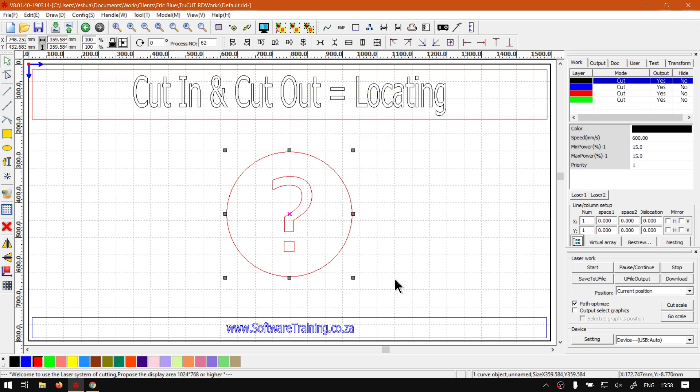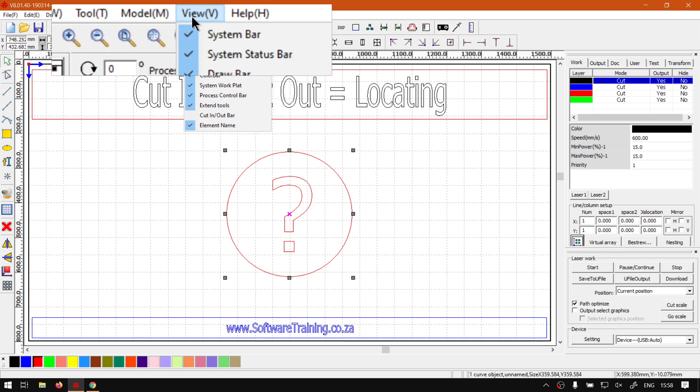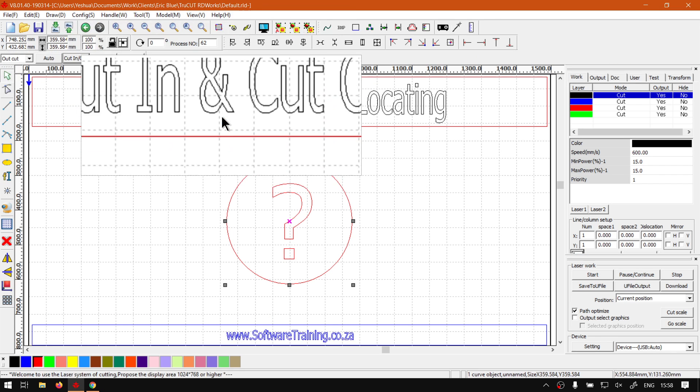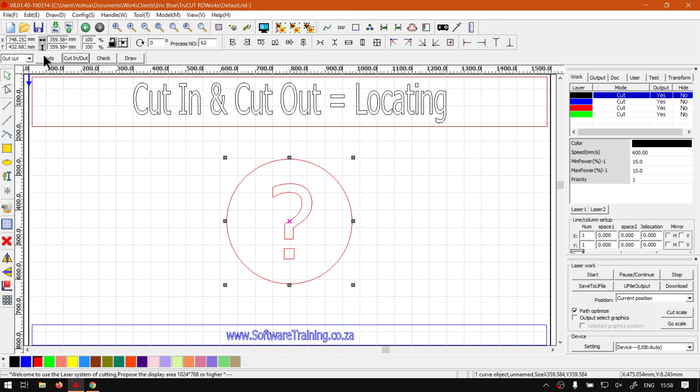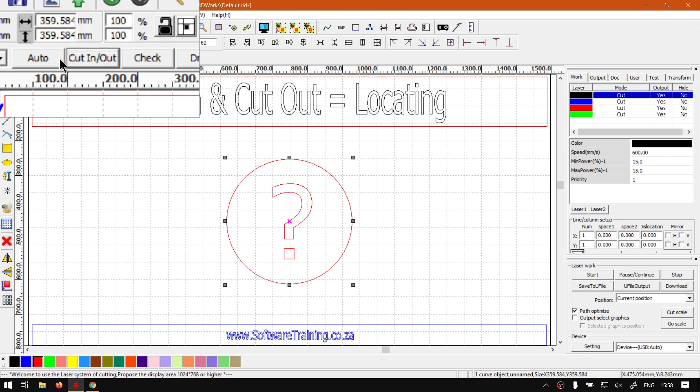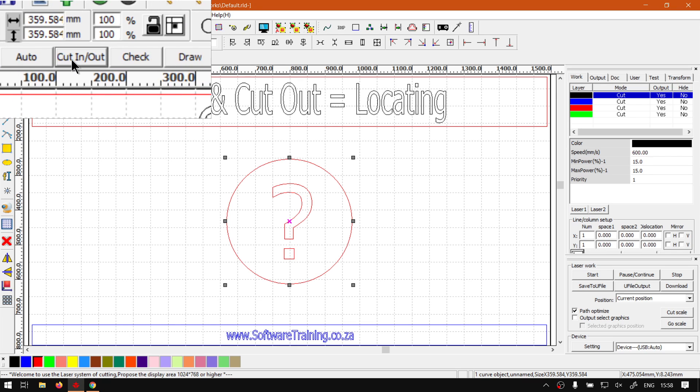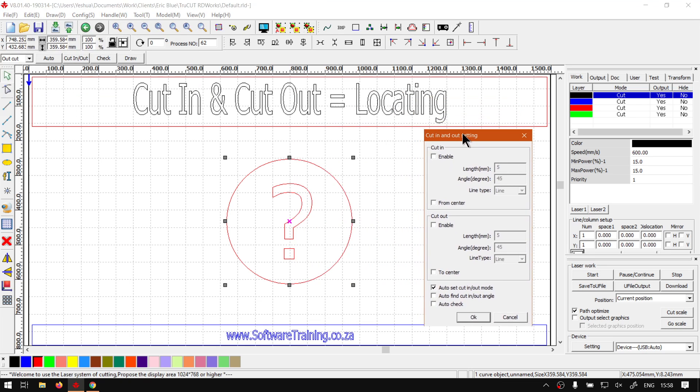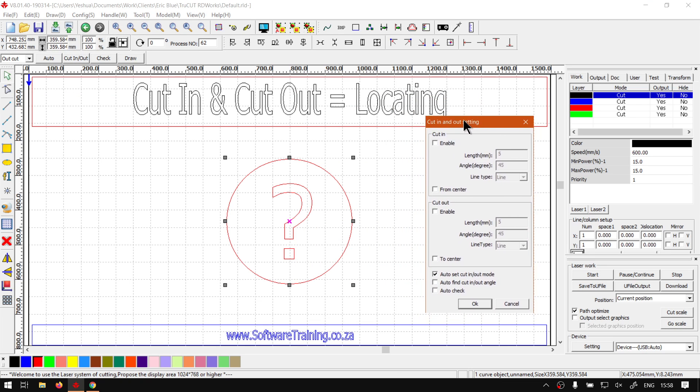Then the third way we can do this is if we go to our main menu again to view, and then we make sure our cut-in and out bar is enabled. So, this is this bar here on the top left. Now, with your object selected, if you click this cut-in and cut-out, it will do the same thing. It will open our cut-in and out settings.